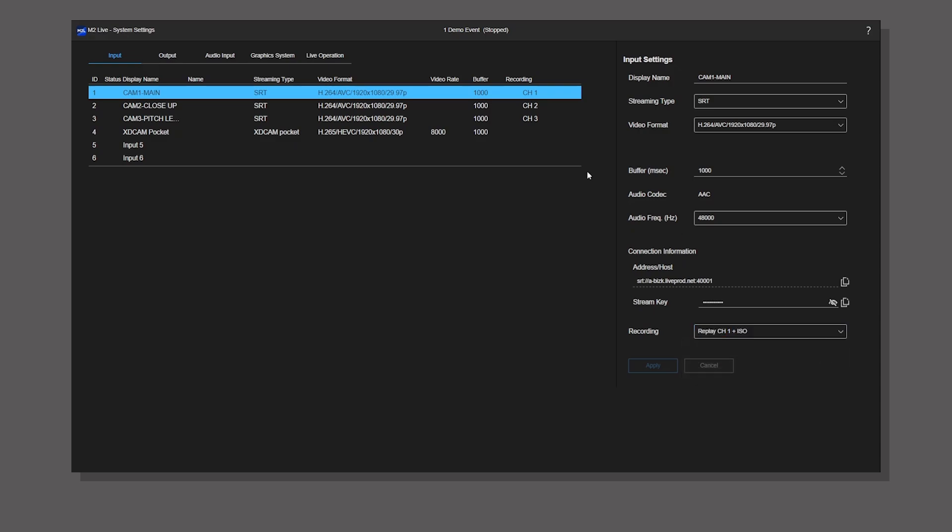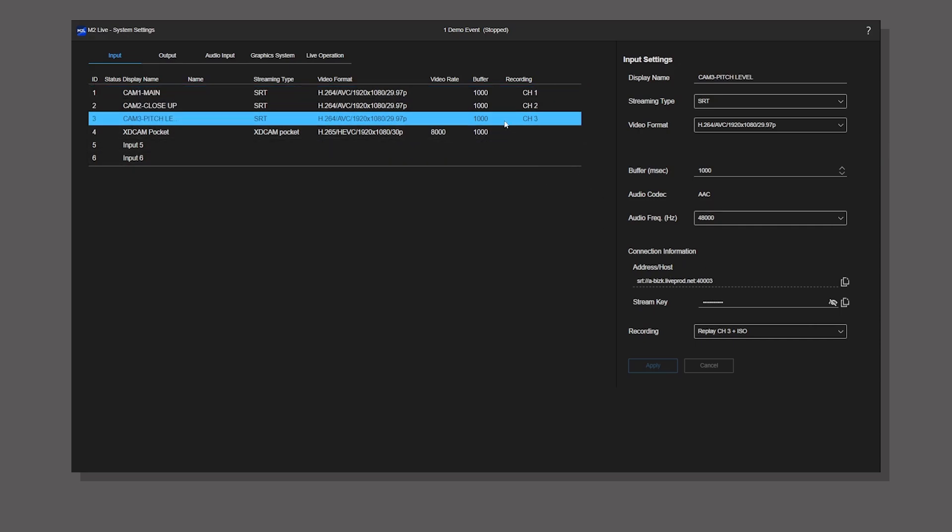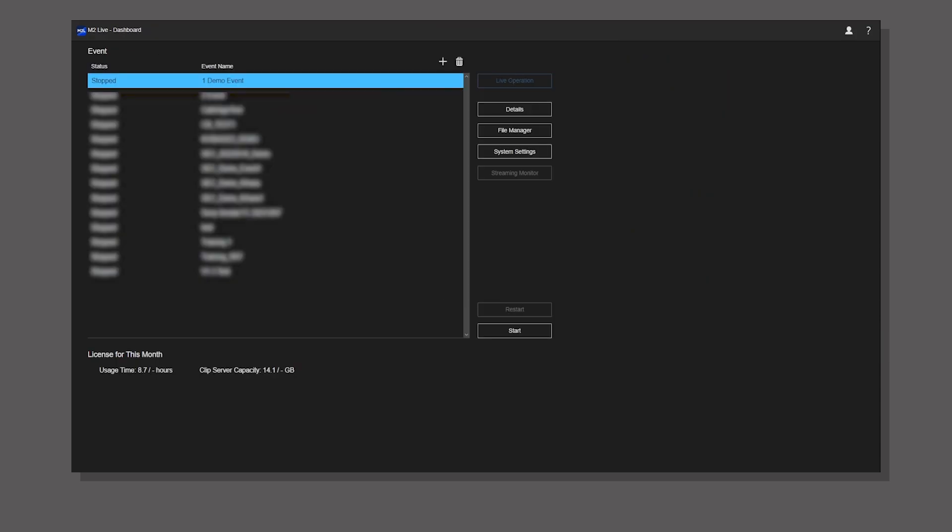You can also use this setting when you want to enable ISO recording function. Once you have assigned the recording channels, go to the dashboard and start the event.